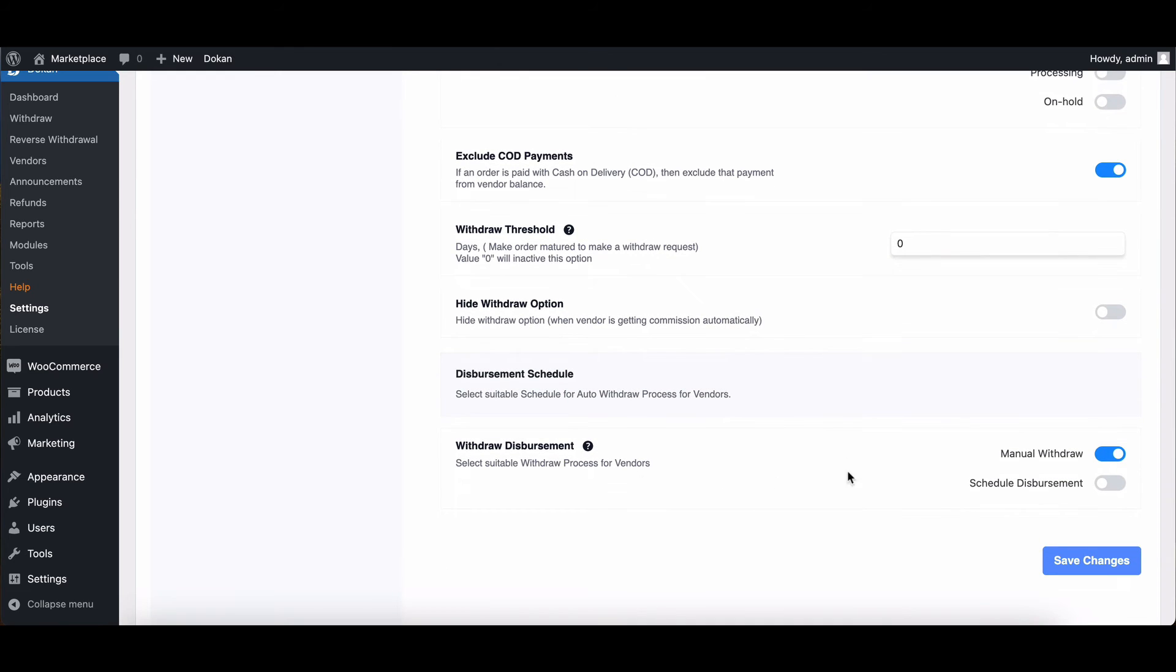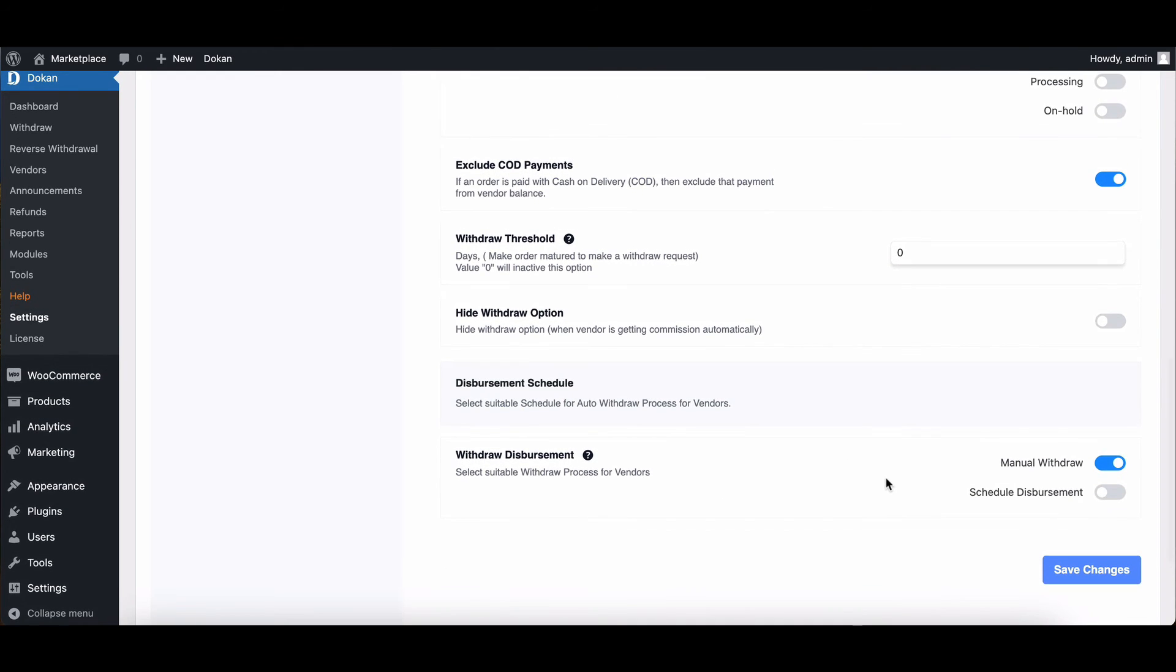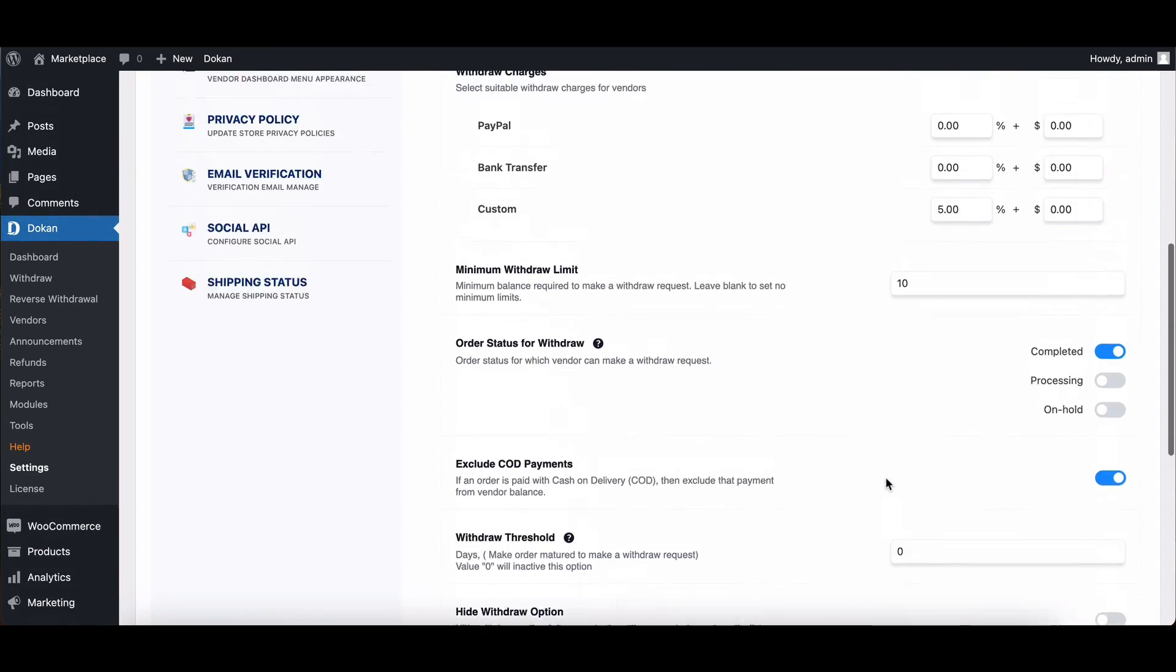You've successfully configured withdrawal options for vendors in Dokkan. We hope you found this tutorial helpful.